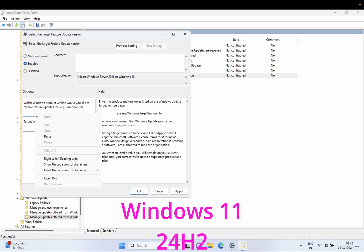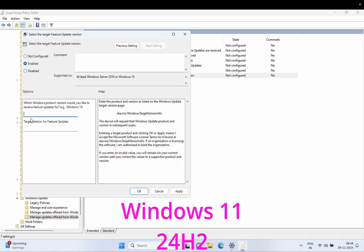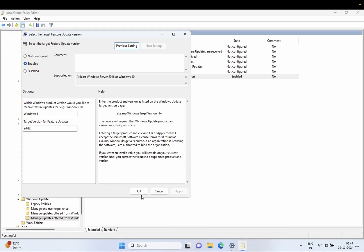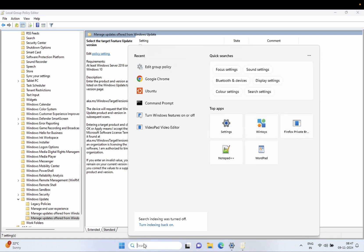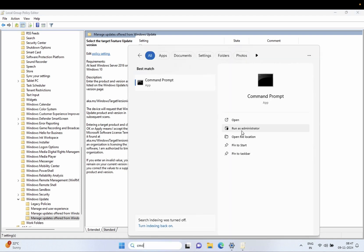You need to type 'Windows 11' — make sure you spell this correctly — and then the version name '24H2'. Then click Apply, then click OK and close this. Simply open CMD; we need to push the Group Policy.